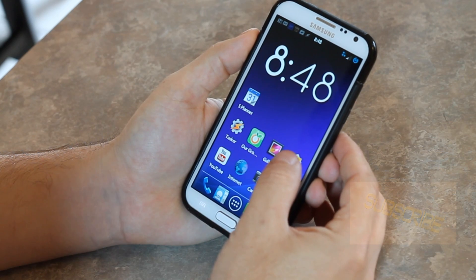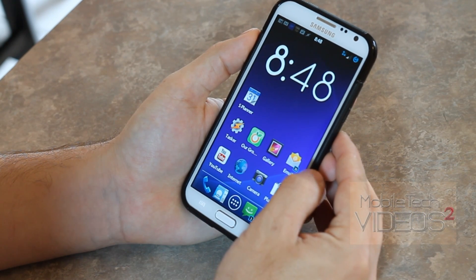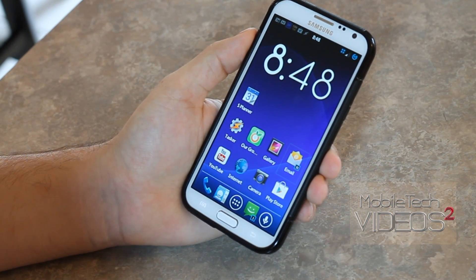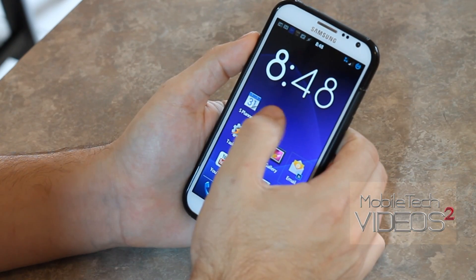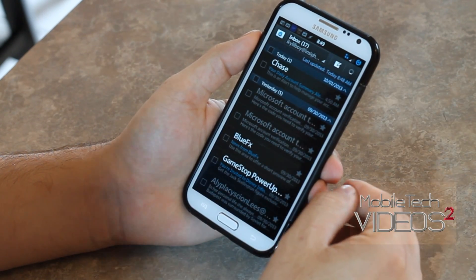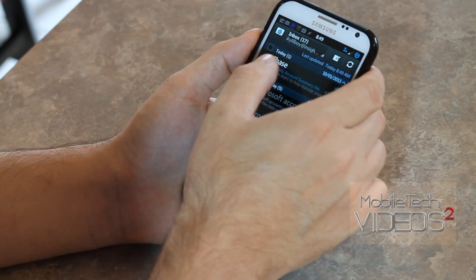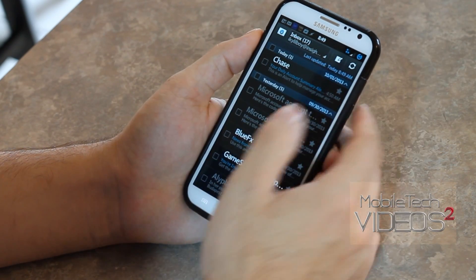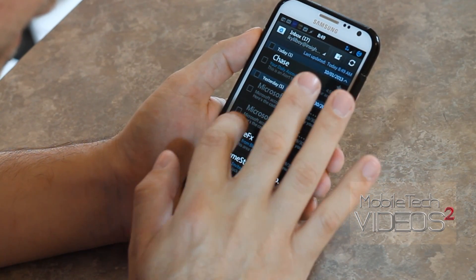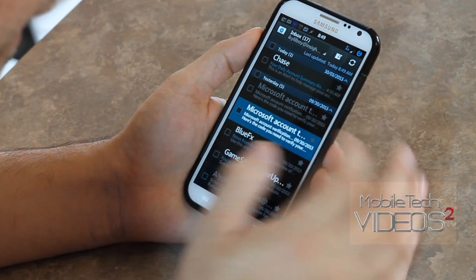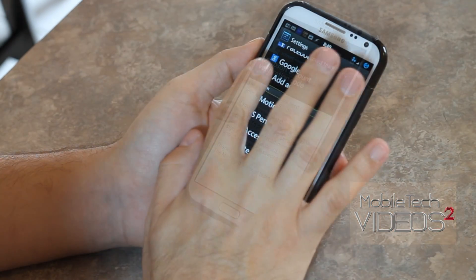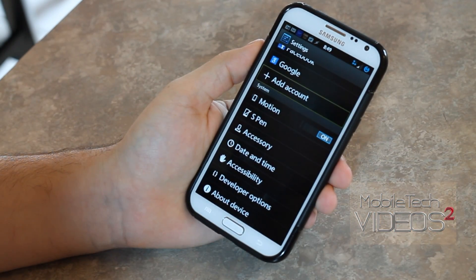Another cool thing is if I tap on the email icon, it will tell me how many emails I have. Unfortunately, if I go into the email and tap on a message, it doesn't read anything. So you can tap on something and it won't read it — that's a limitation.